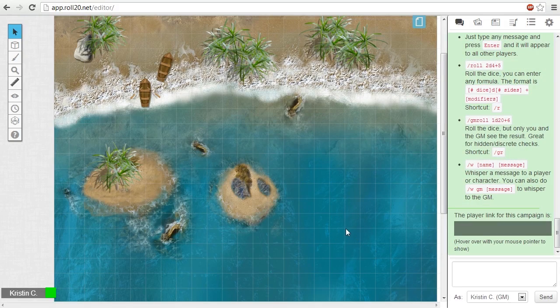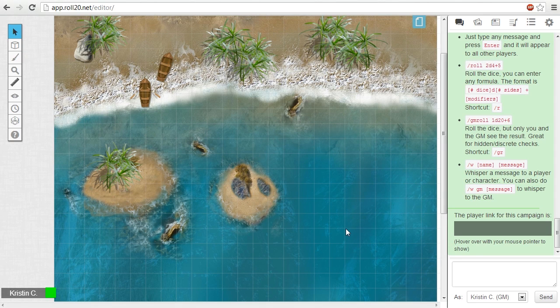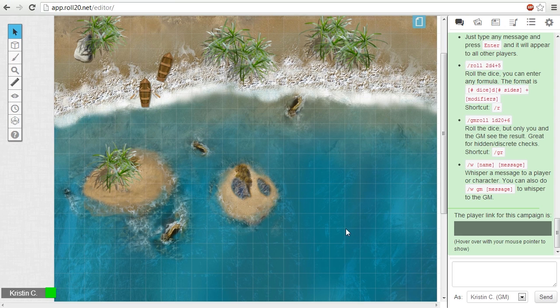Hi there! Kristin here with another Roll20 tutorial. In this video, I'll be talking about the ins and outs of adding and manipulating images within Roll20 by recreating this coastal scene.